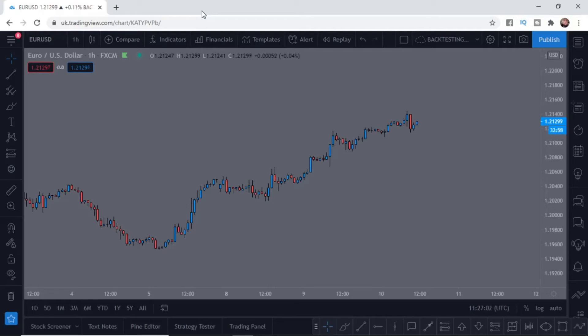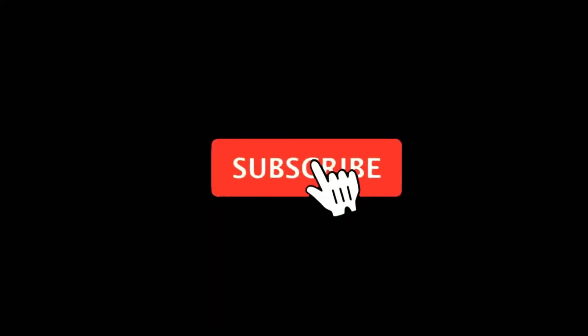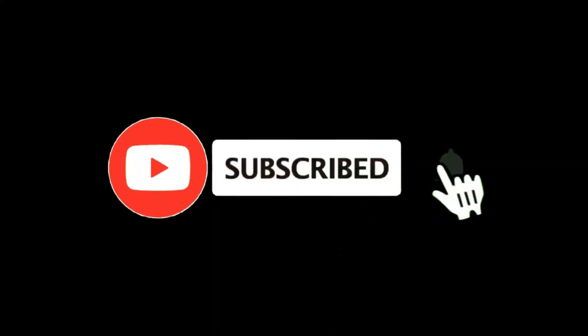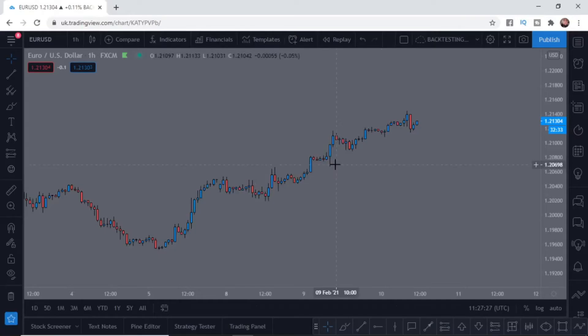In this video I'm going to show you how you can enable the dark theme on TradingView. For more tutorials make sure you subscribe, and let's get right into it.